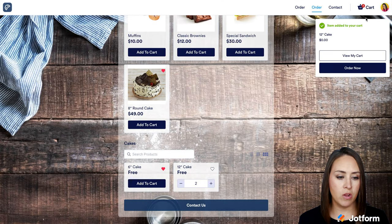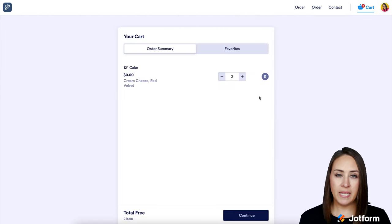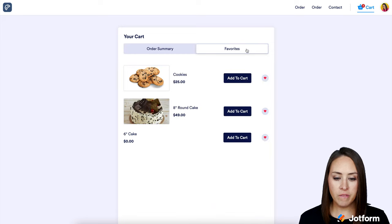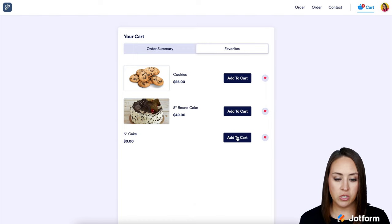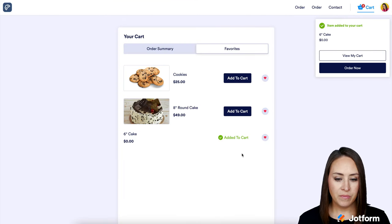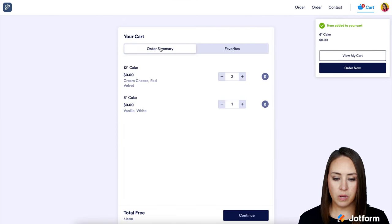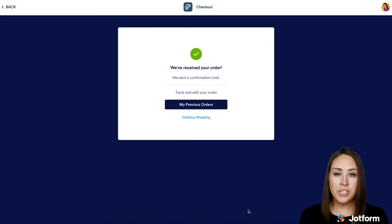I'm going to go up to my cart in the top right-hand side. We can see exactly what we placed in our cart, and we can also see our Favorites. If we click on Favorites, we have the option to add to cart. I do want a six inch cake, so I'll add it to cart — white cake with vanilla icing is great. Add to cart. Let's go back to Order Summary — we have our twelve inch and our six inch cake. I'll continue, proceed to pay, and I'm going to go with Google Pay. And we're good to go.